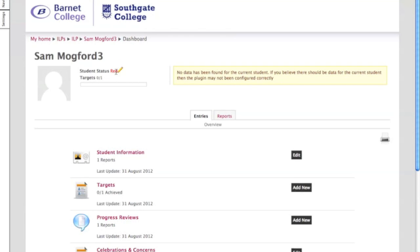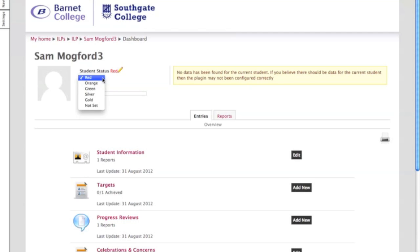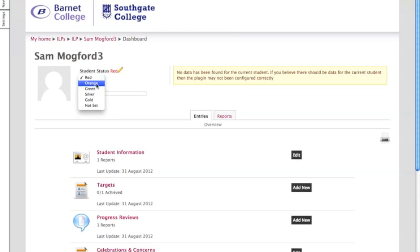Now this student's attendance rating status was set as red, so there's a reason for that. That would be because attendance was poor, but if you wanted to change that you click on the pen icon here and using the drop down menu you can assign them a rating.